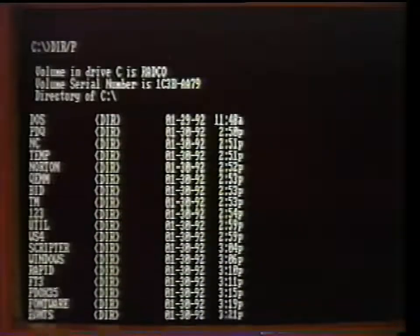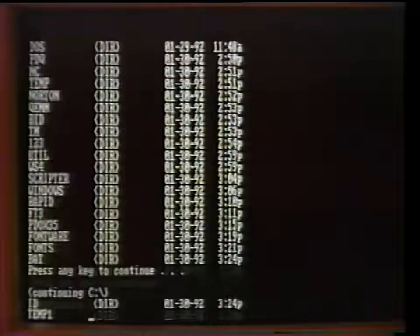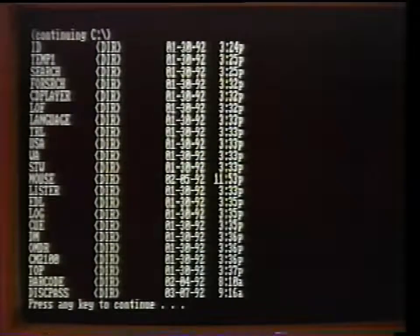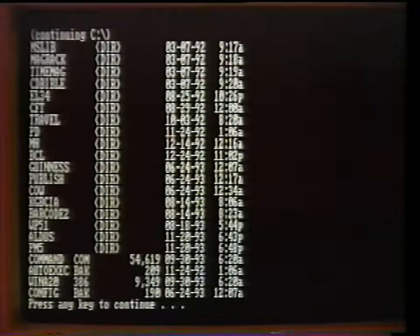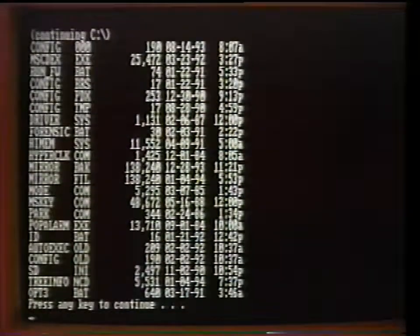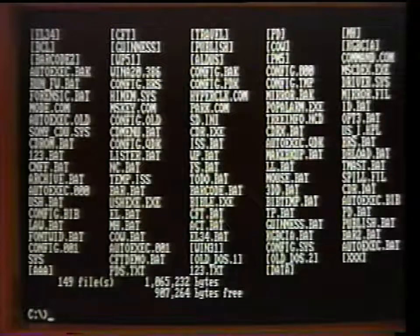If you see this when you issued the DIR command, re-enter the command DIR forward slash P. Forward slash P, or page, is a switch command that displays one page at a time, allowing you time to see all of your files. You can use the forward slash W, or wide switch, to see more files at once, but you lose date and size information.